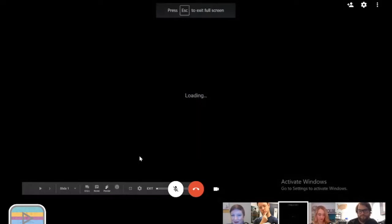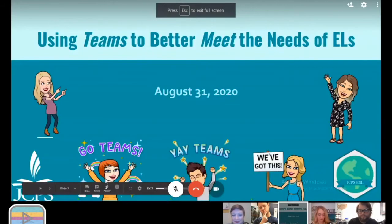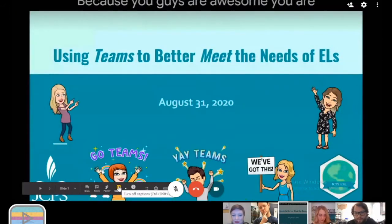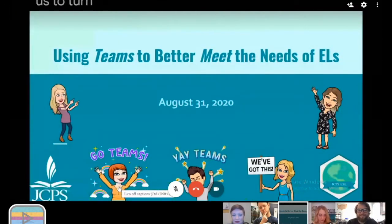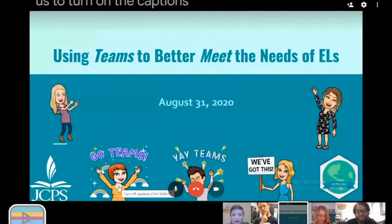Because you guys are awesome, you always remind us to turn on the captions. So you all are pros now — we don't need to remind anybody anymore.